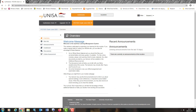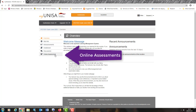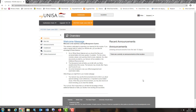The next step is to find online assessments. If I scroll on the left hand side of my screen, I see overview, site info, announcements, gradebook, discussions, and here it is: online assessment. This is what I need to click, so I simply select online assessment.